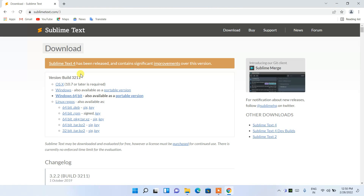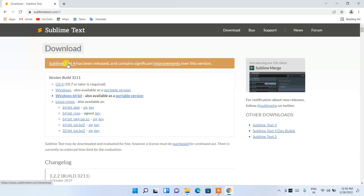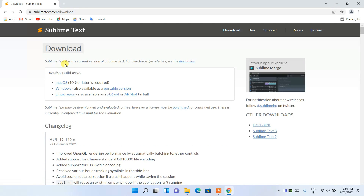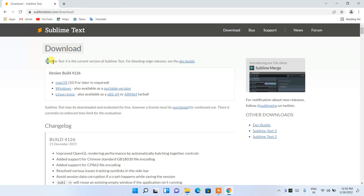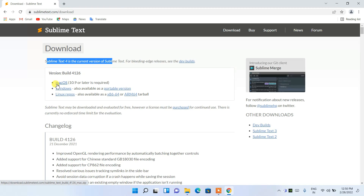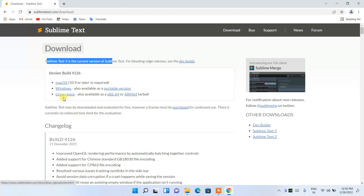It will redirect you to the official site of Sublime Text. Here you can see that Sublime Text 4 has been released. Click on Sublime Text 4 and it will take you to the download links, where you can see it is available for macOS, Windows, and Linux.